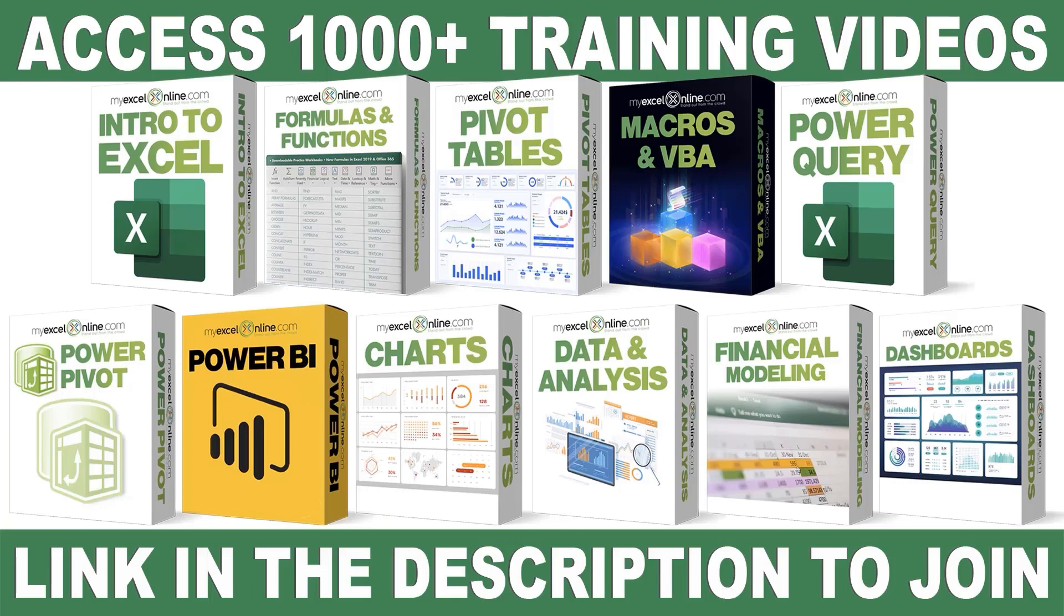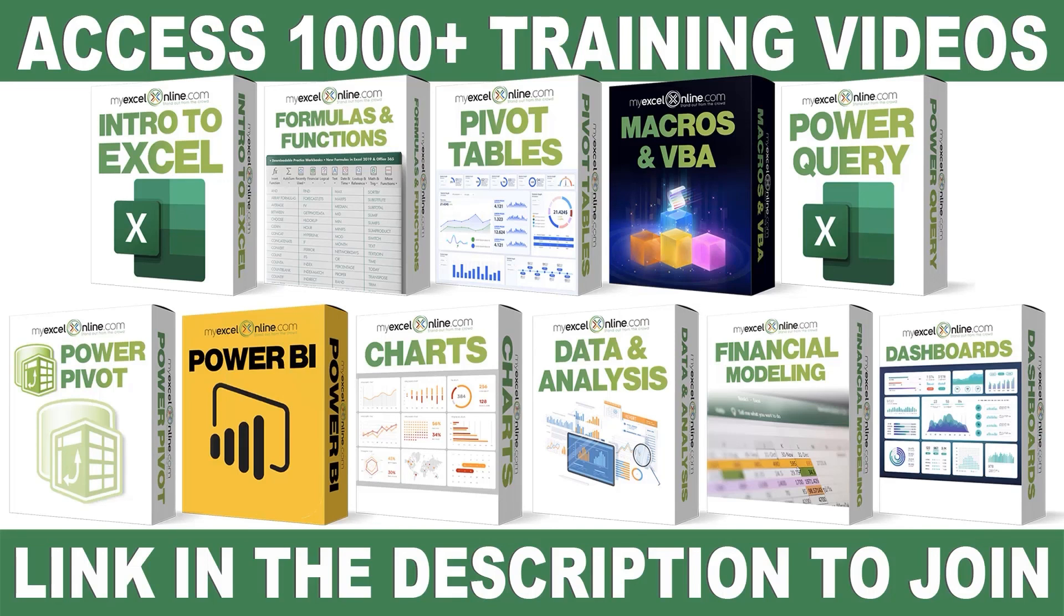If you want to learn more about Microsoft Excel and Office, join our Academy online course and access more than a thousand video training tutorials so that you can advance your level and get the promotions, pay raises, or new jobs. The link to join our Academy online course is in the description.